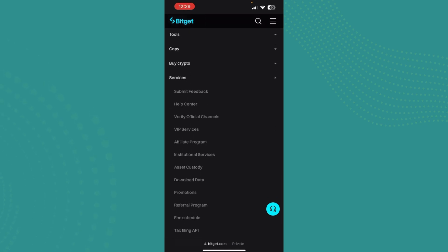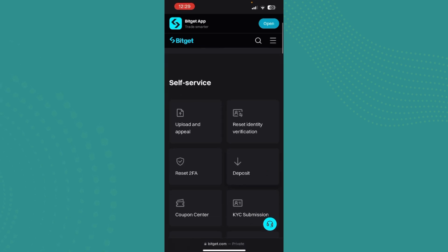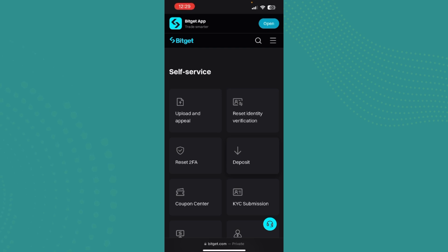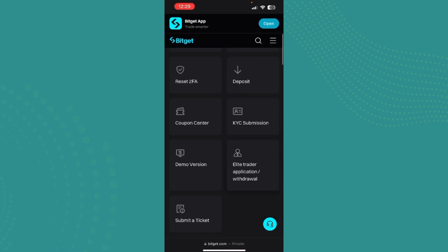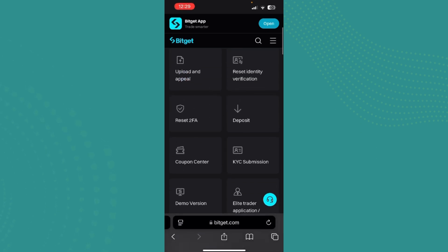We just need to tap on help center. And once you're here, you can see the self-service option over here and it says to upload an appeal. You can also reset identity verification and there are also many other options over here.